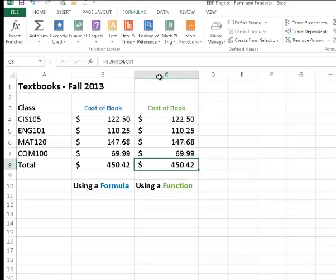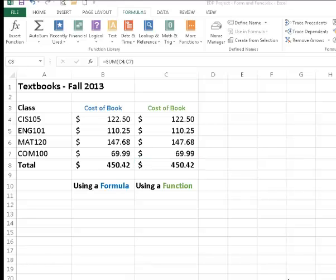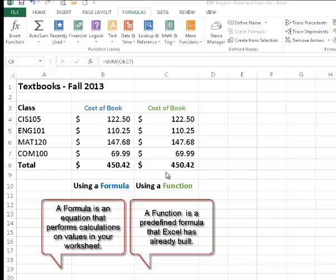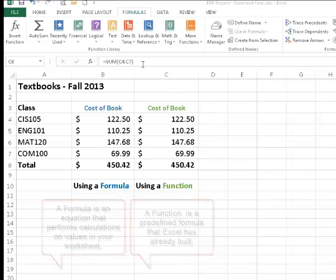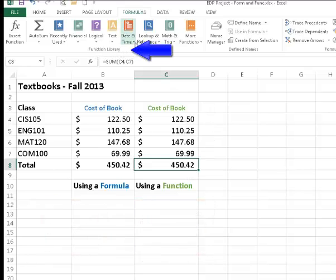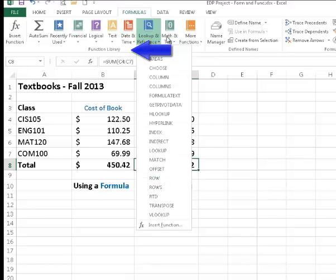Again, when I select cell C8, I come up here to the formula bar and I can see that my function is being stored. And that whole process was done in a very easy, quick, and efficient way. Hopefully now you understand the difference between a formula and a function in Excel. I'd encourage you to go to the function library and explore some of the 400 different functions that are provided with the Excel program.